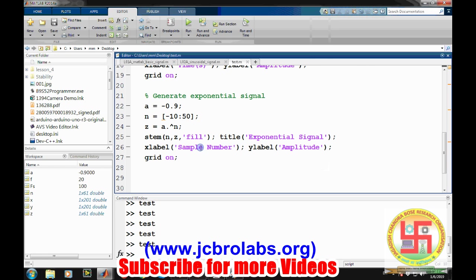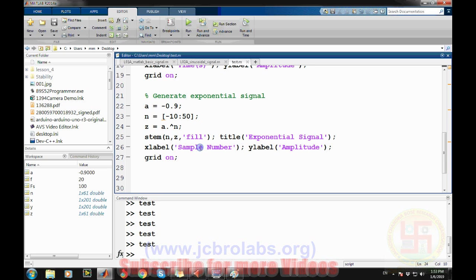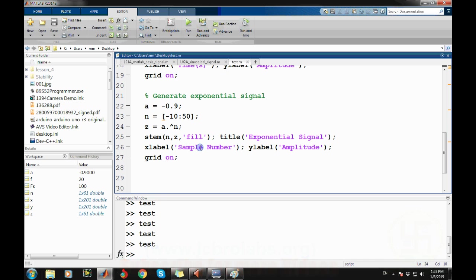This is how we can generate different kinds of signals — sinusoidal signals, exponential signals, and their variations — in MATLAB. I hope you learned a lot from this video. You can download the source code from the download section of our website at www.jcbrlabs.org. Please support us by subscribing to our channel. That's it for this video, thank you.